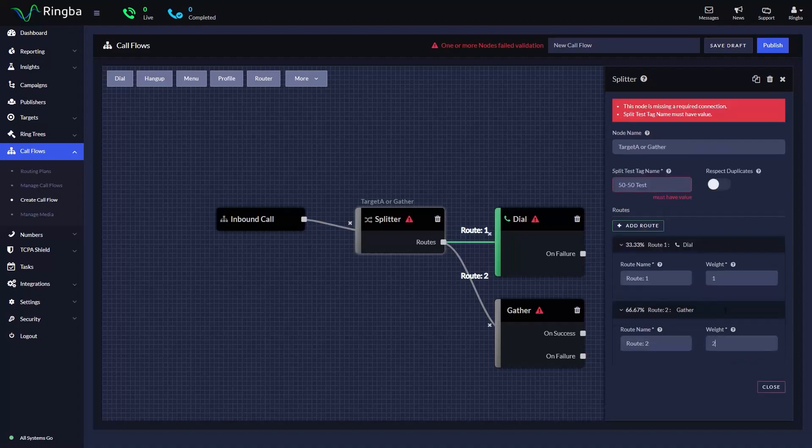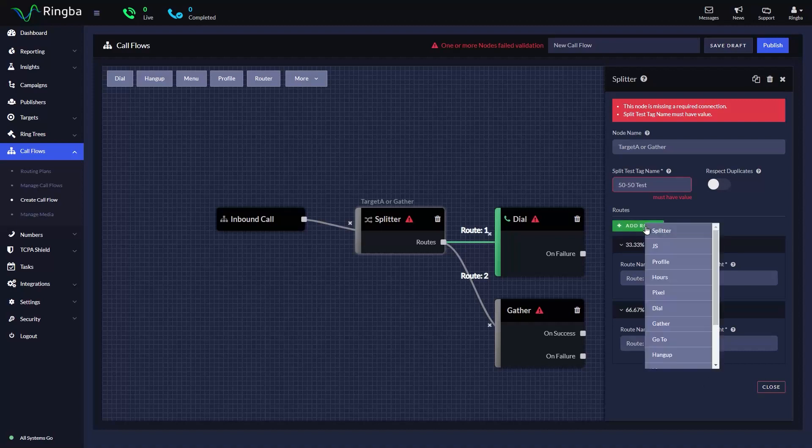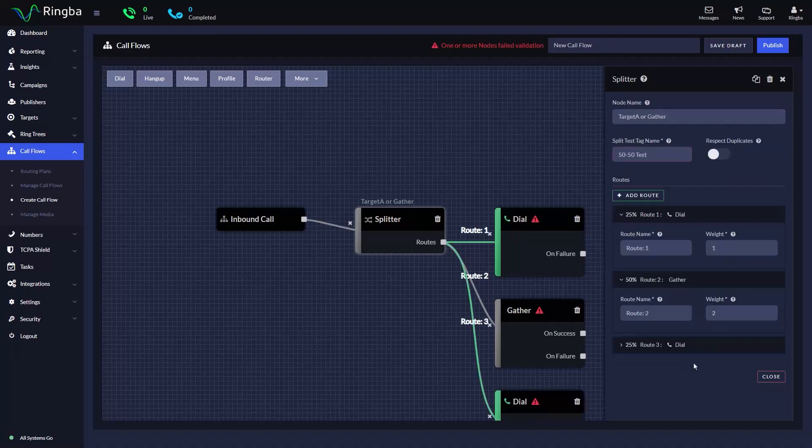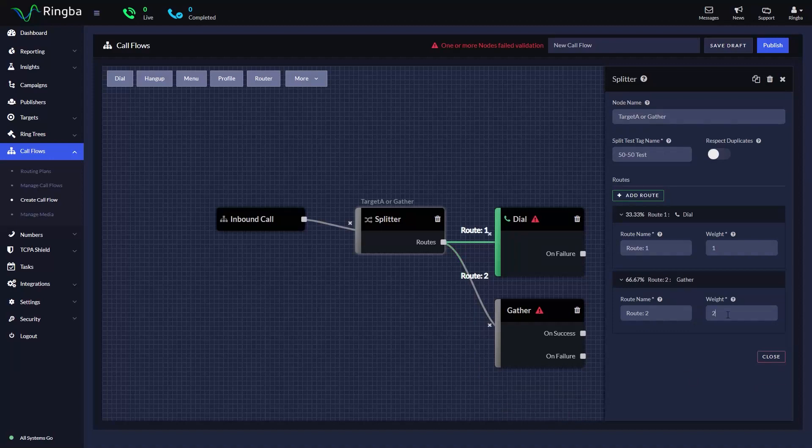When we adjust a route's weight or add additional routes, the splitter will also adjust the percentages for the other routes in the node. A higher weight will result in more calls being routed through the node. For this example, we will leave both routes with a weight of 1 so that each route will receive 50% of the traffic.